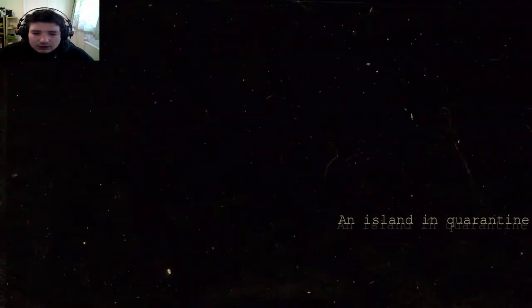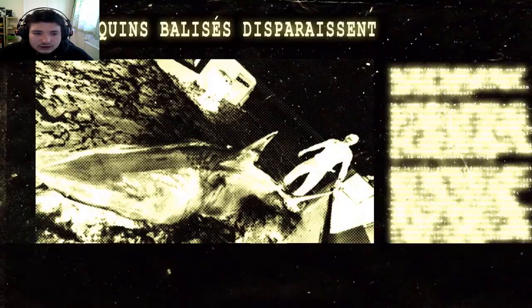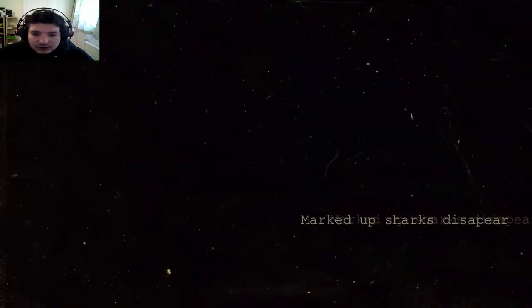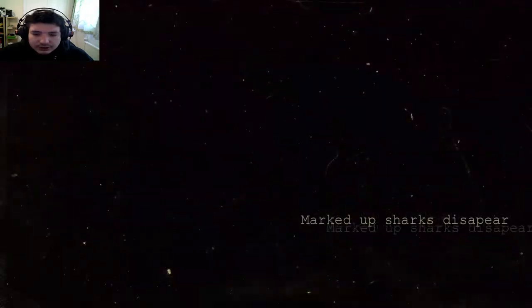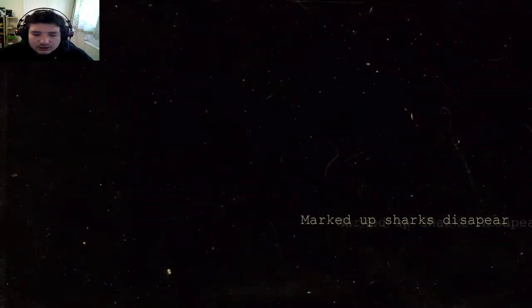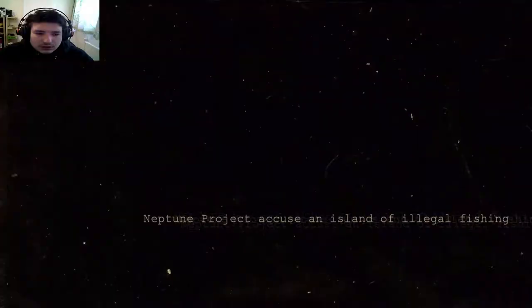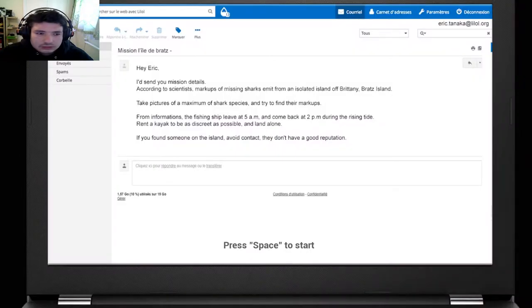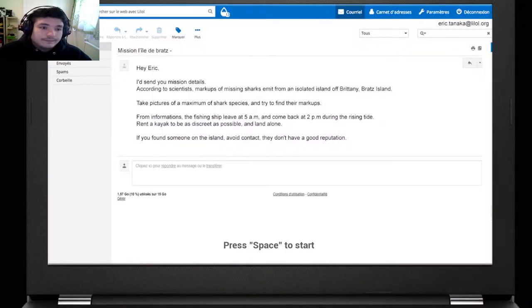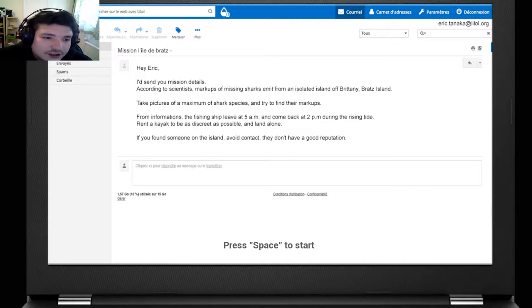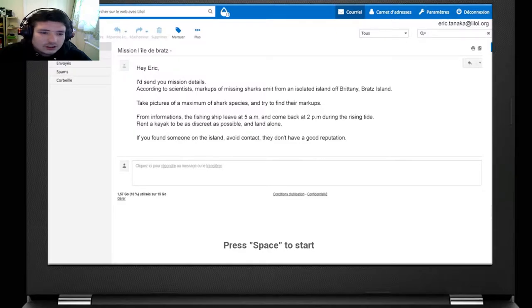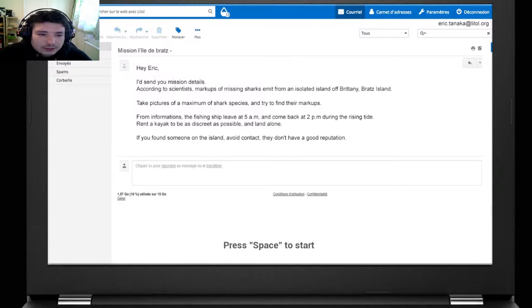The island in quarantine. Marked sharks disappear. Can I send you mission details? Take pictures of a maximum shark species and try to find their makeup. The fishing ships leave at 5 a.m. and come back at 2 p.m.